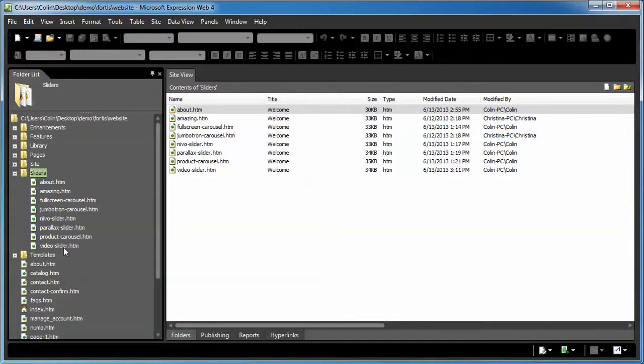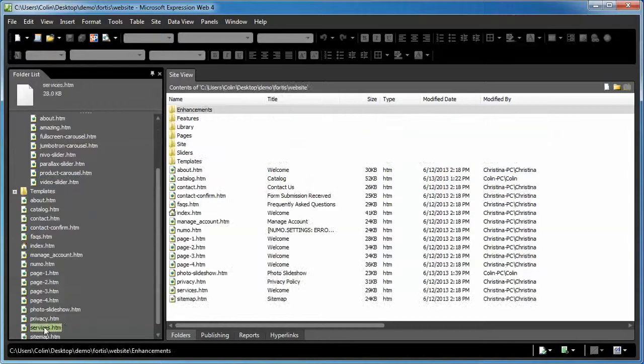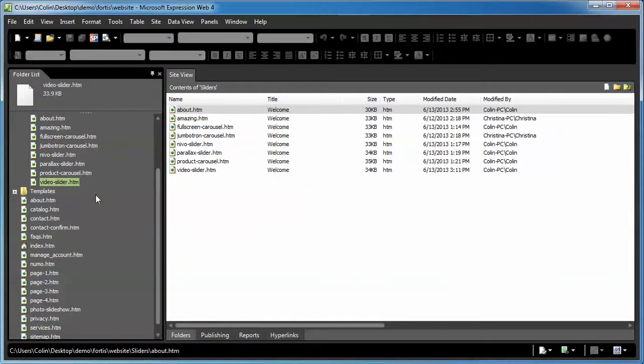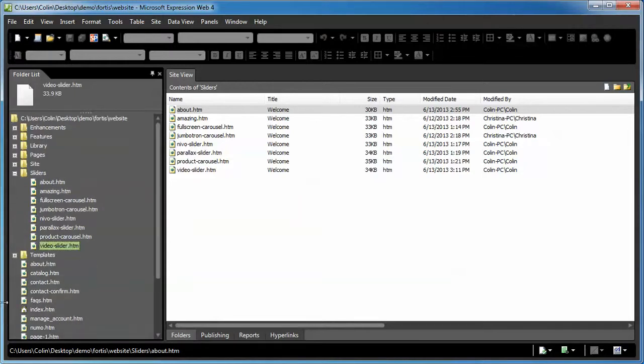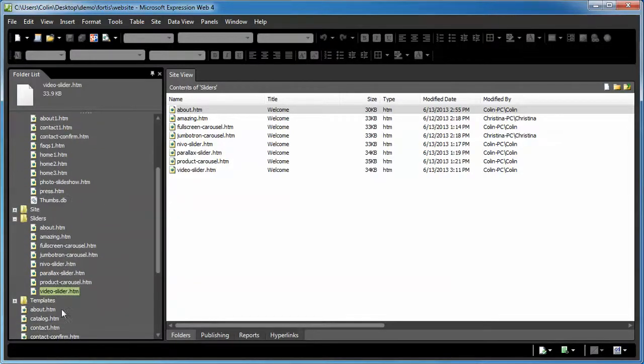First thing we're going to do is the services page is in the root folder. We want to make sure the video slider page where we're copying the code from is in the same place as the services page. If I had my page somewhere in like the pages folder, I would copy or drag the video slider page into that folder.